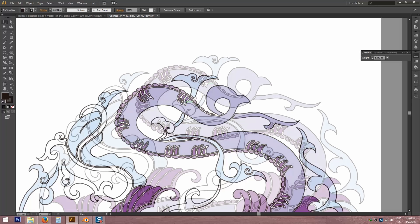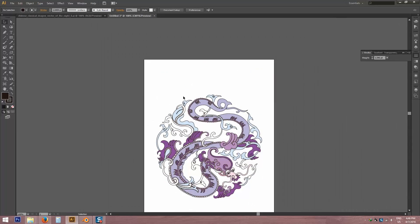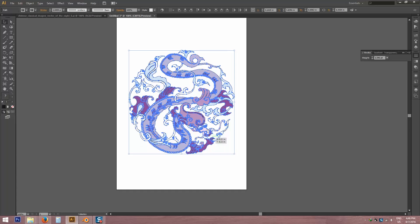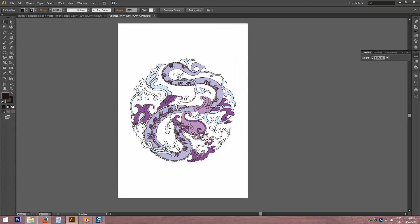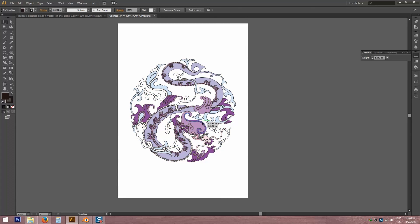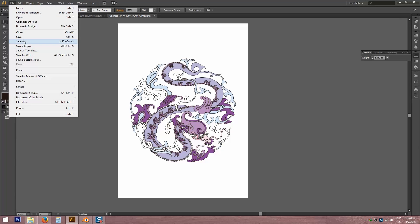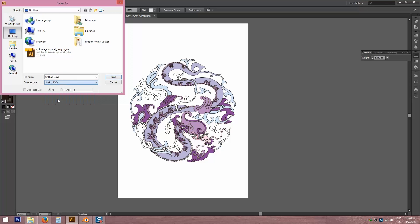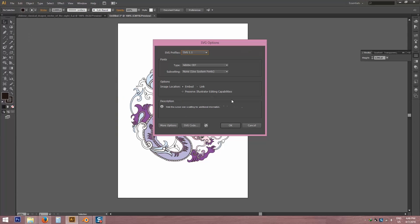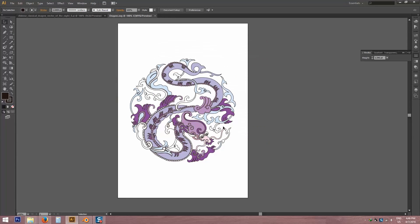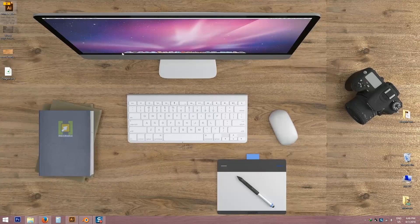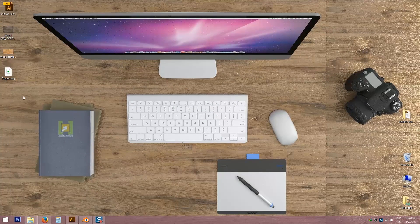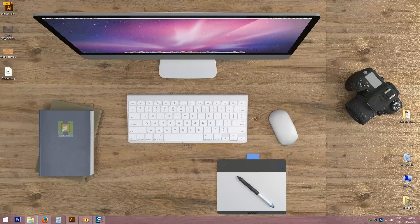Okay, I'm going to take this vector file into Blender. So I have to go file, save as. I'm going to save it as an SVG file. Name it - it's a dragon tattoo so I'm going to name it dragon.